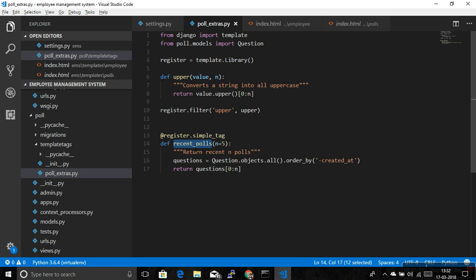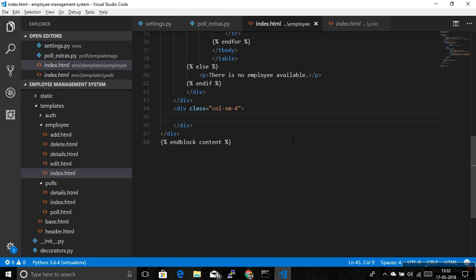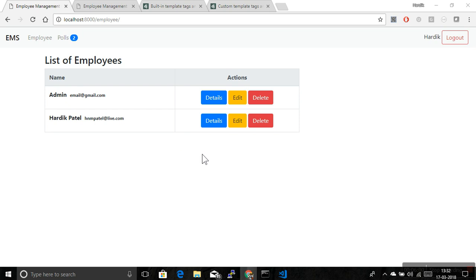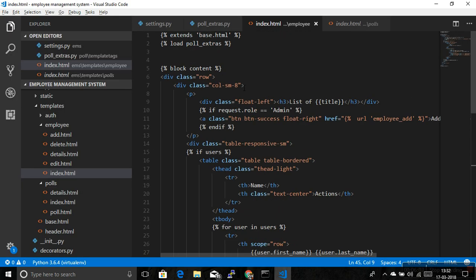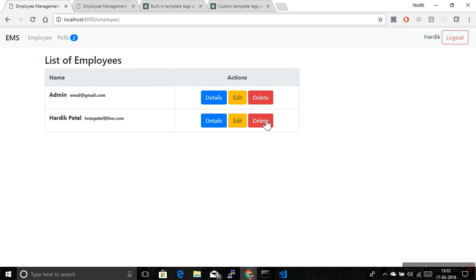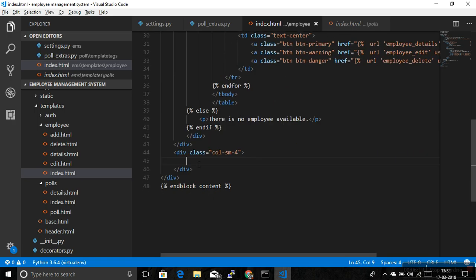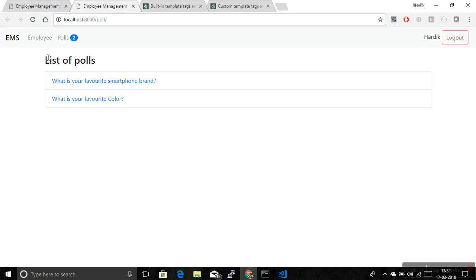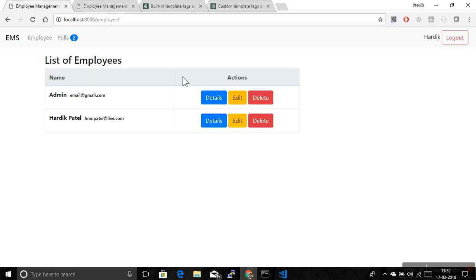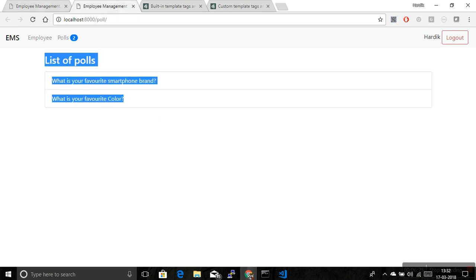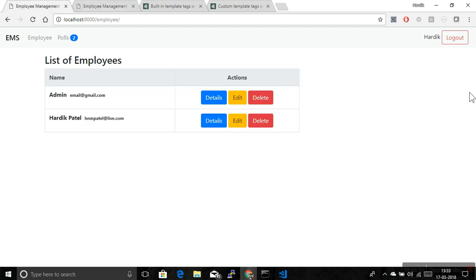Let's use this in the template. This is our index.html of the employee app where we have written code to list all the employees. This is a 12-column grid — we have used 8 columns for the list of employees and the other 4 columns I have spared. Now I am going to use that space for showing recent polls. This is the same HTML but in a smaller space, and instead of a list of polls we will just make a title 'Recent Polls' and show the titles of those polls.